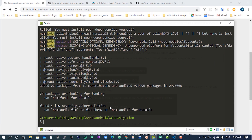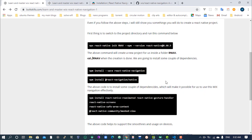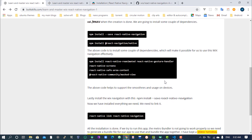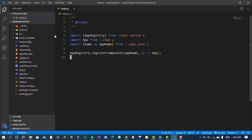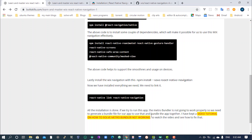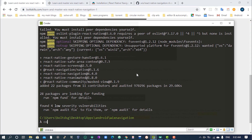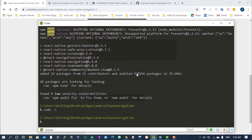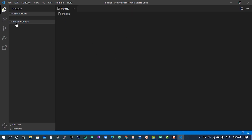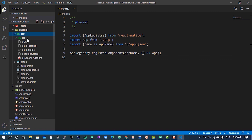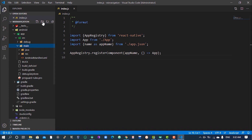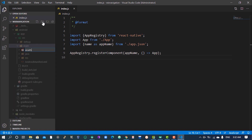Even if we try to run the app now it's not going to do anything, because there are still a couple of things we need to do before we link our React Native navigation. Come to the project folder, close this down, and type 'code' to open it again.